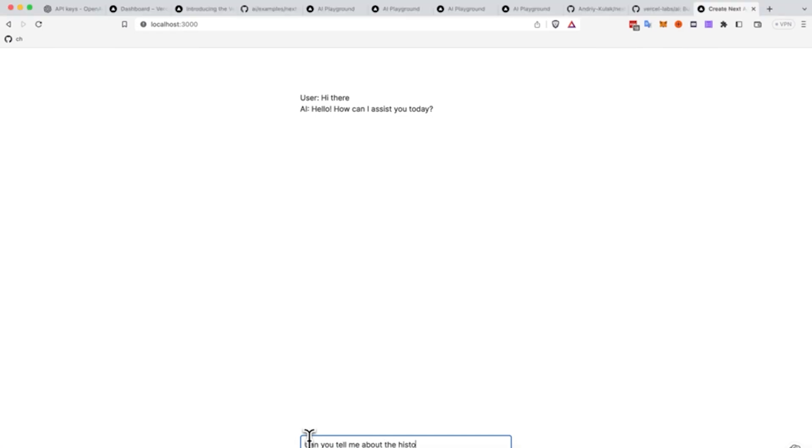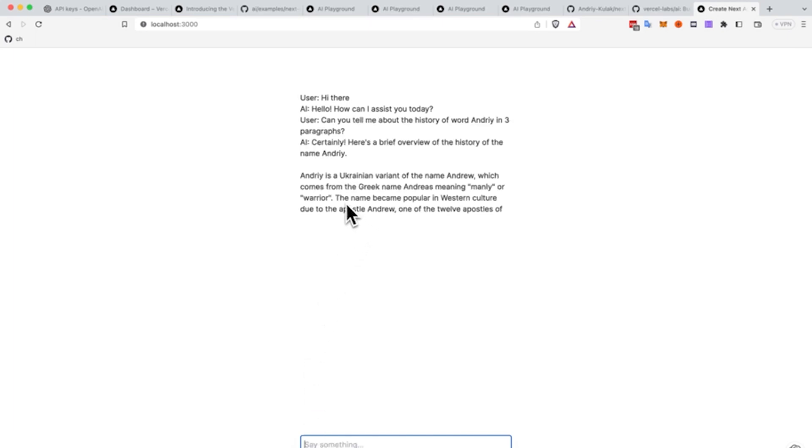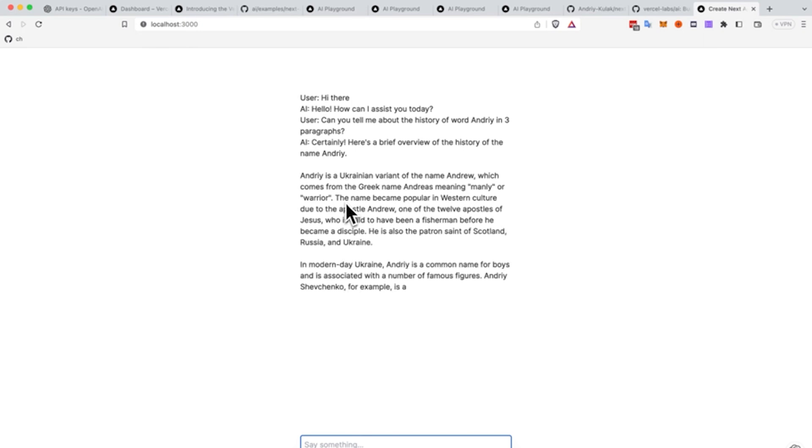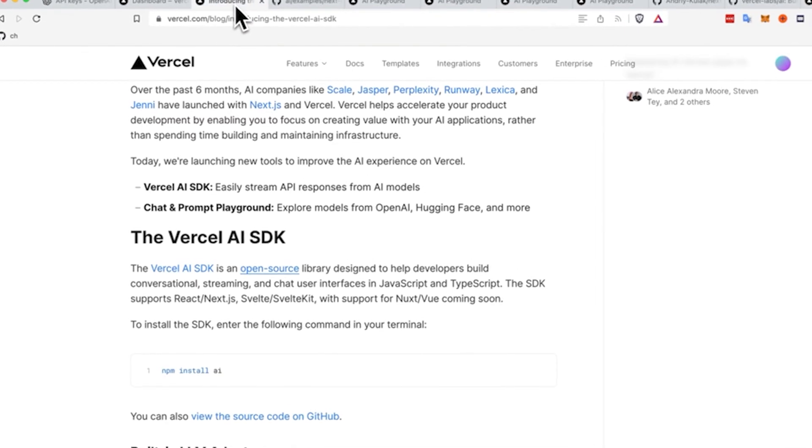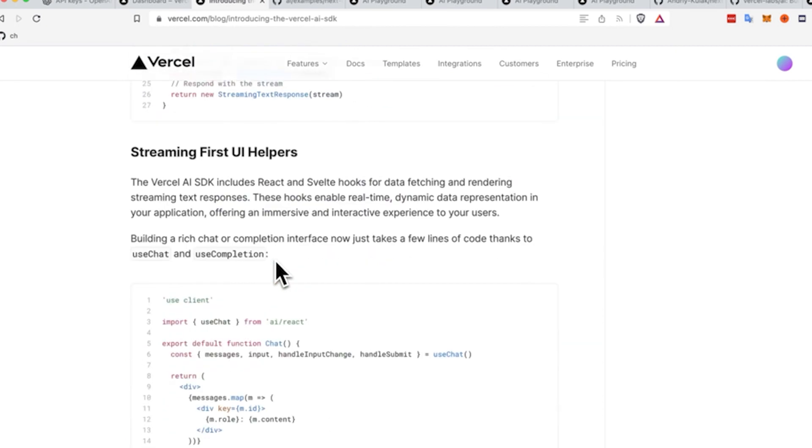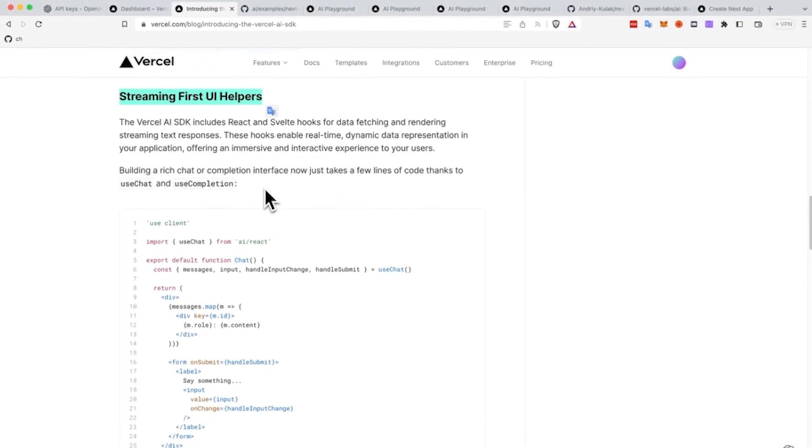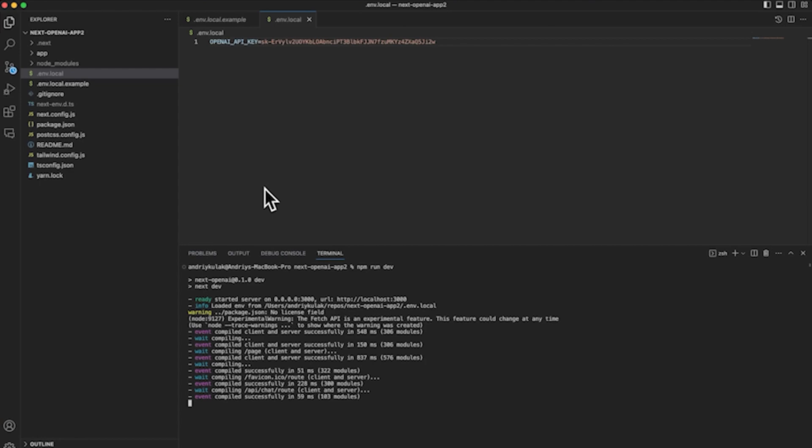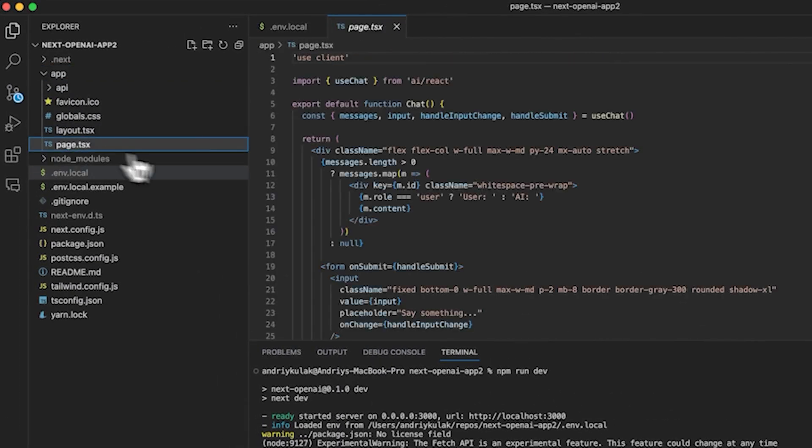Now I'm going to give it a bigger prompt. I'm just going to ask it to write three paragraphs, and you'll see how quickly it responds with the Streaming API. And this is the beauty of this new Vercel AI package, because we don't have to wait 5 to 10 to 20 seconds sometimes for OpenAI to respond on top of Vercel, on top of HuggingFace, and others. That's because we have the Streaming First UI Helpers, which is right here in the blog.